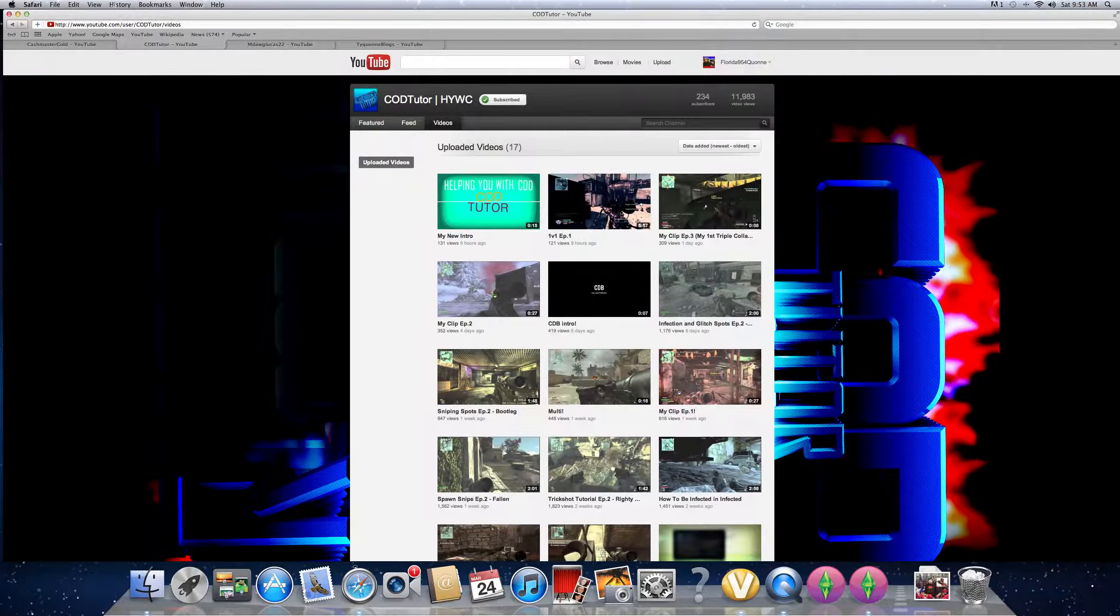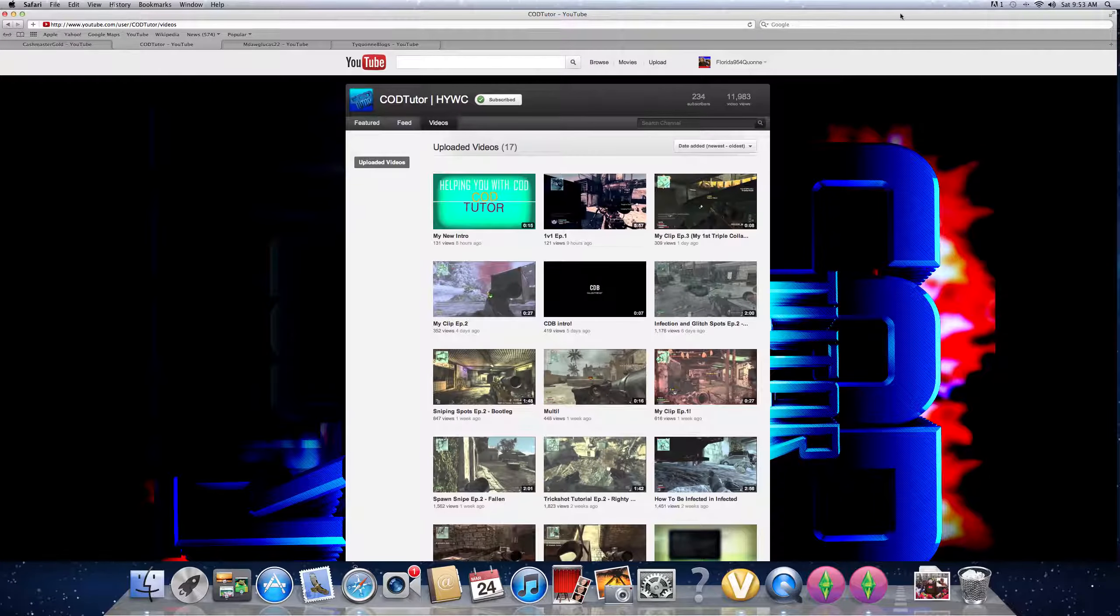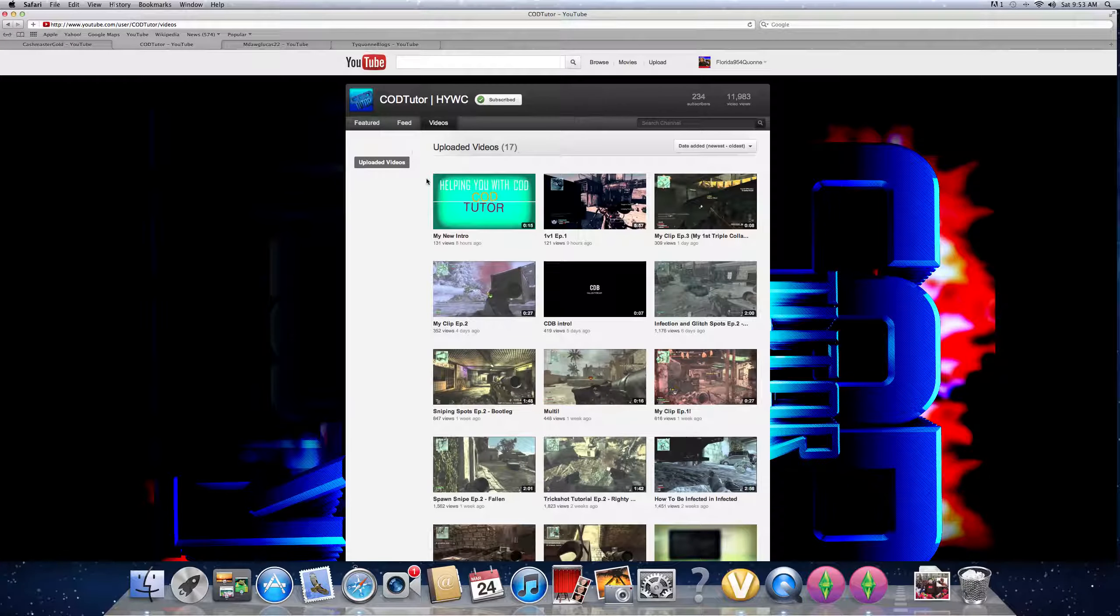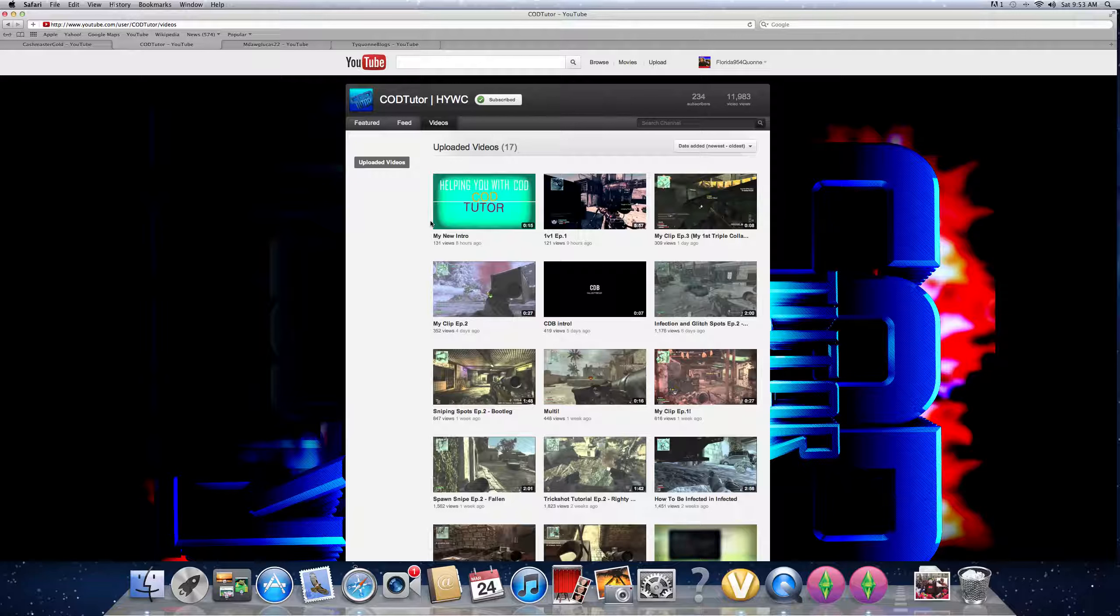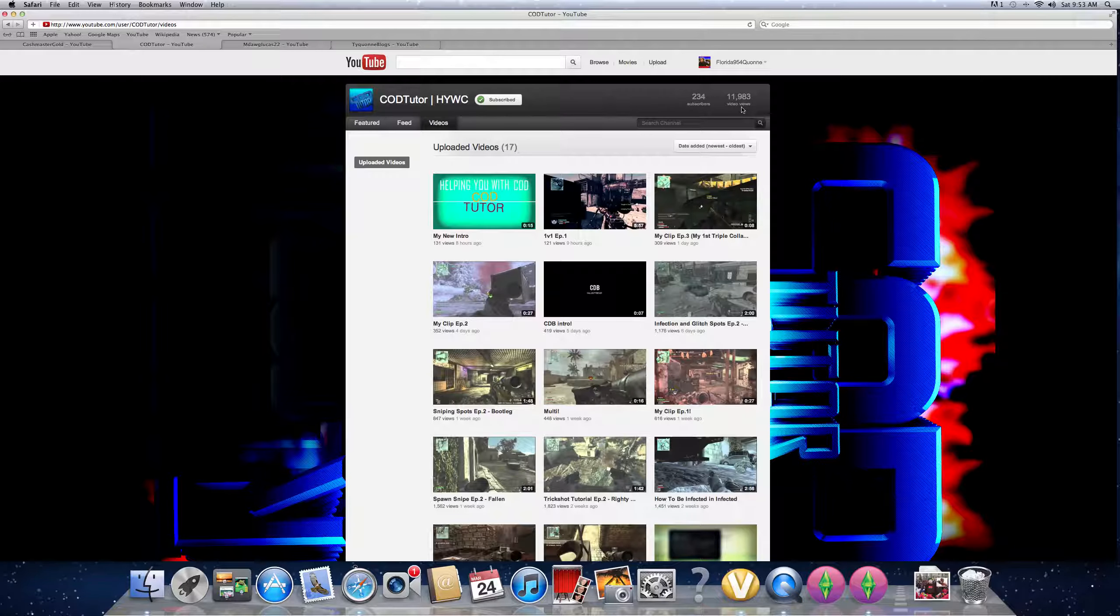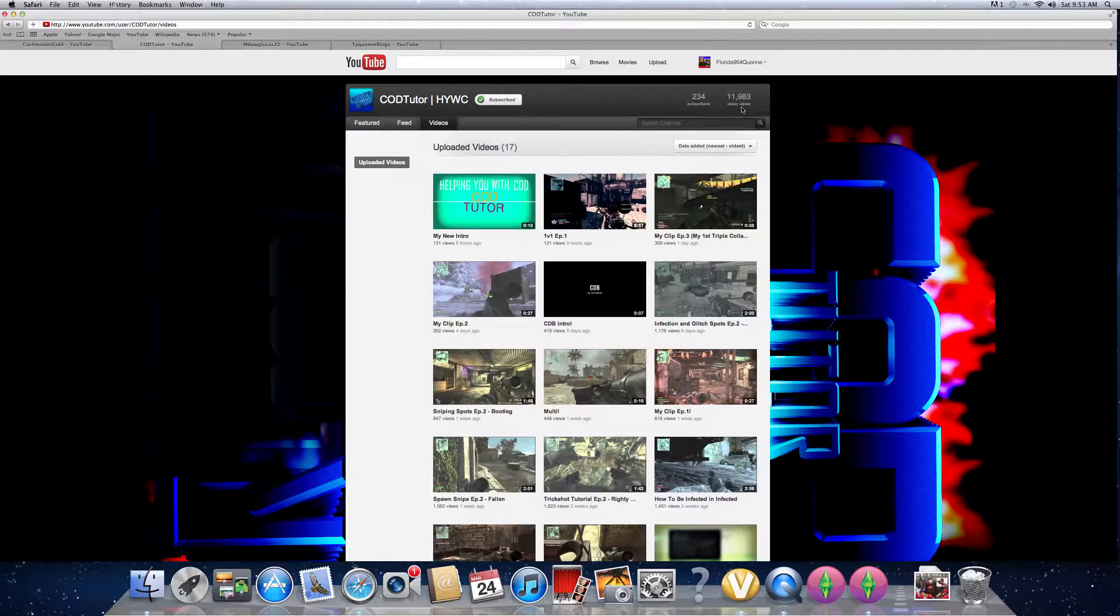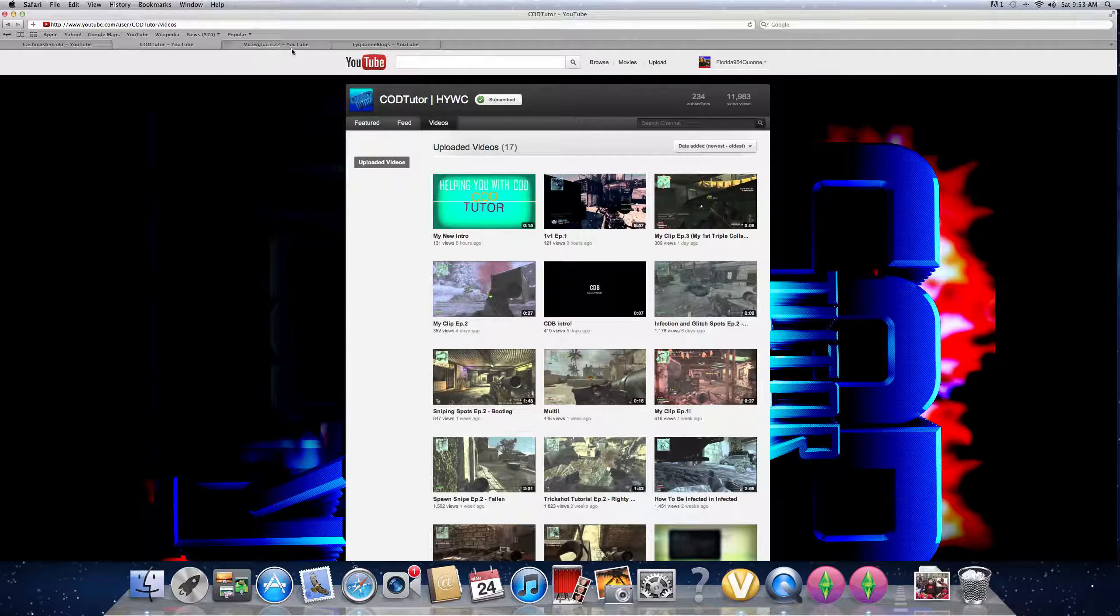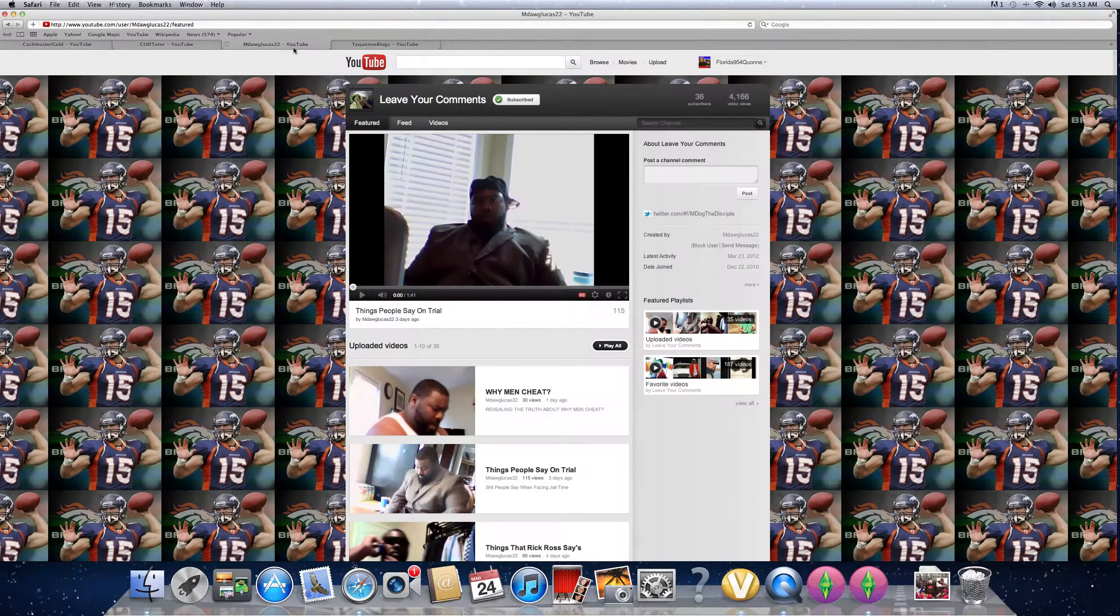And he's also a good friend of mine from his other channel, O-Gelbrates. So shout out to you once again, Call of Duty Tutor. Check him out. He has 234 subscribers on his channel. All together, he has 11,983 views. So that's not bad. So shout out to you. Next!